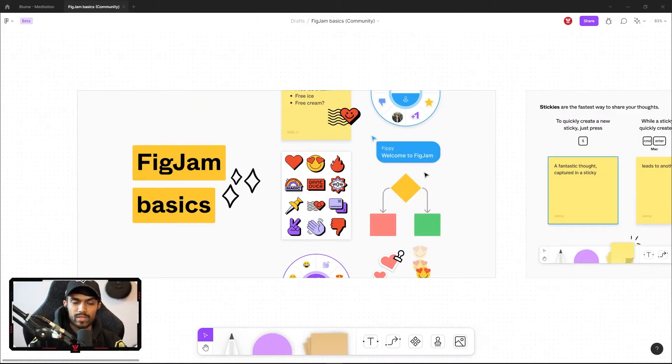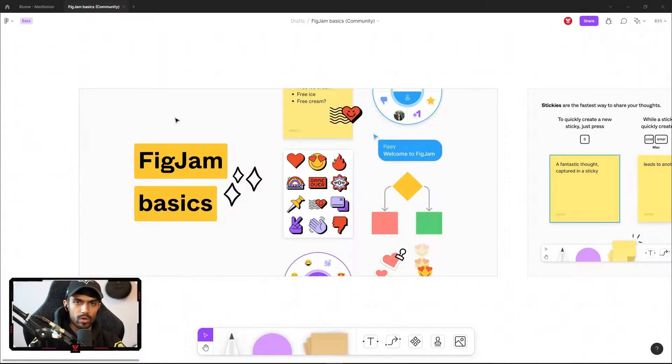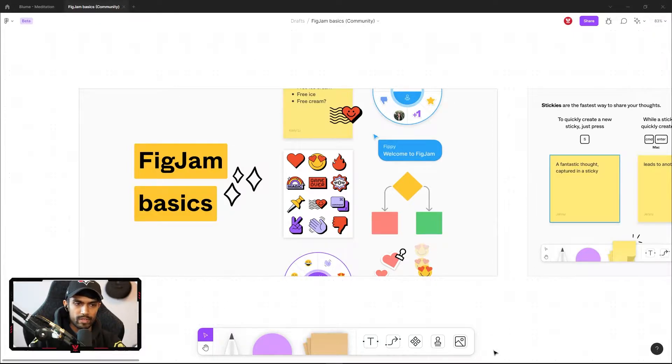First thing, we can already see the difference in how the UI looks like where you no longer have that sidebars and we have a different toolbar at the bottom instead.